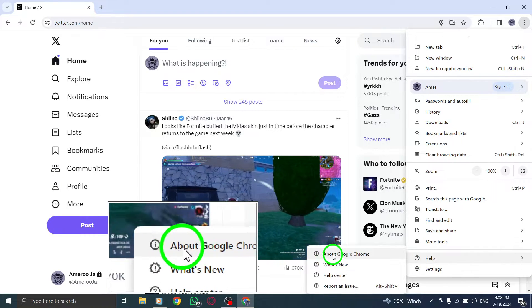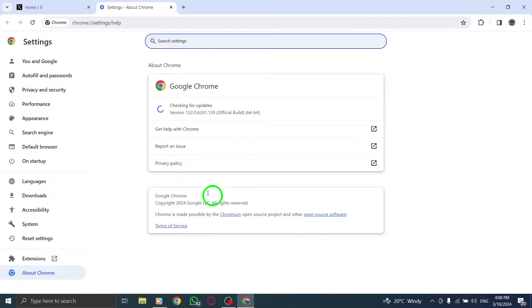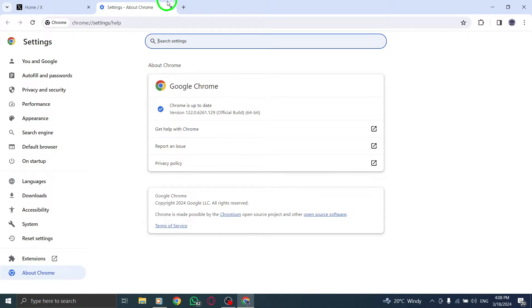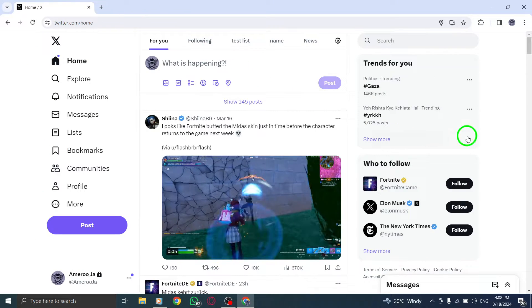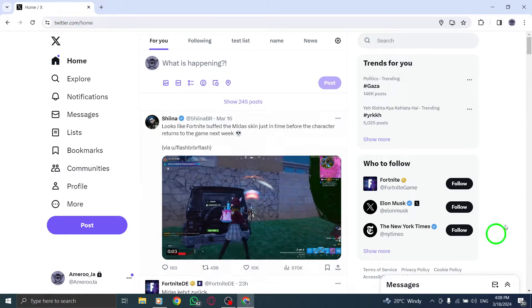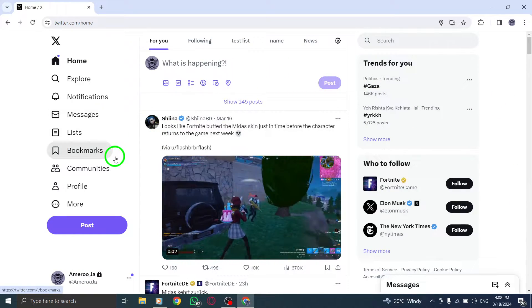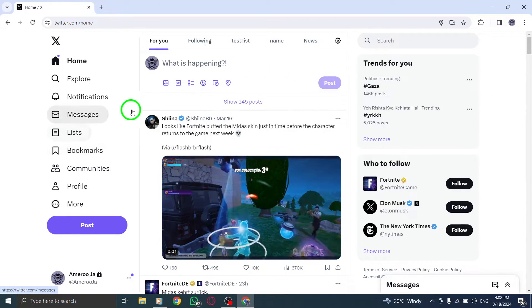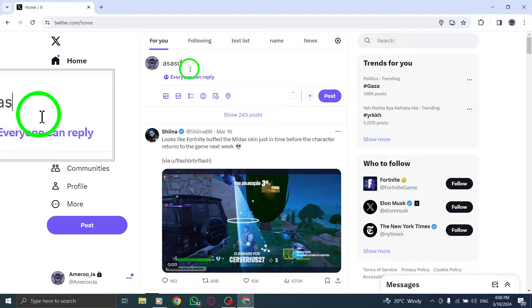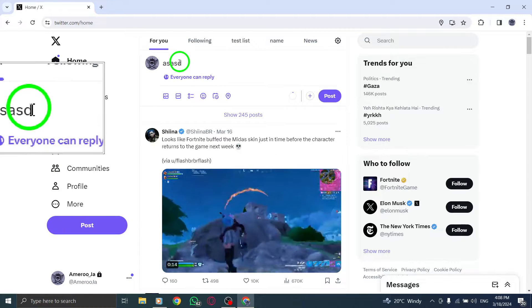Second, Twitter enforces rules against duplicate posts. If you encounter an error message suggesting your post is a duplicate, edit the content to make it unique before reposting.